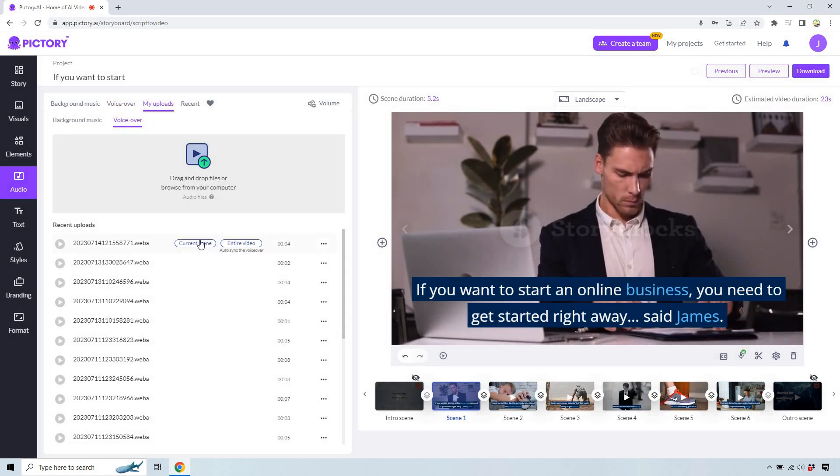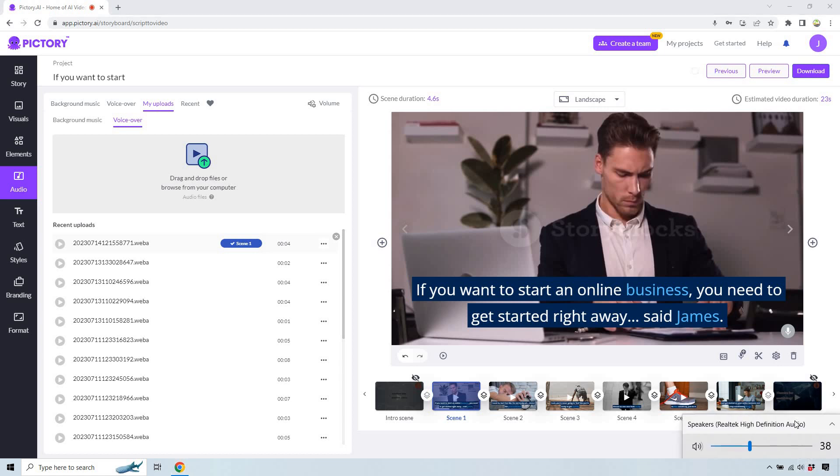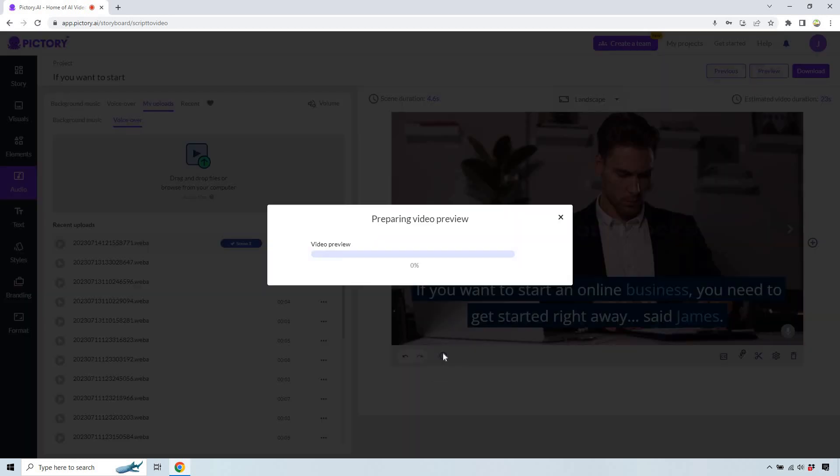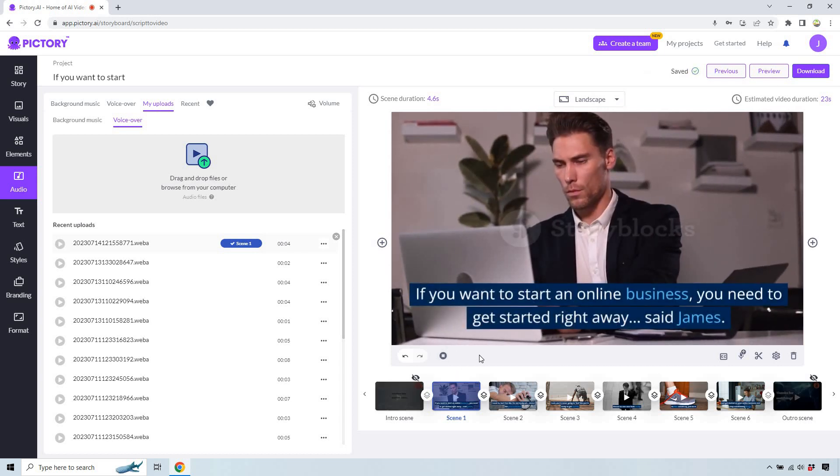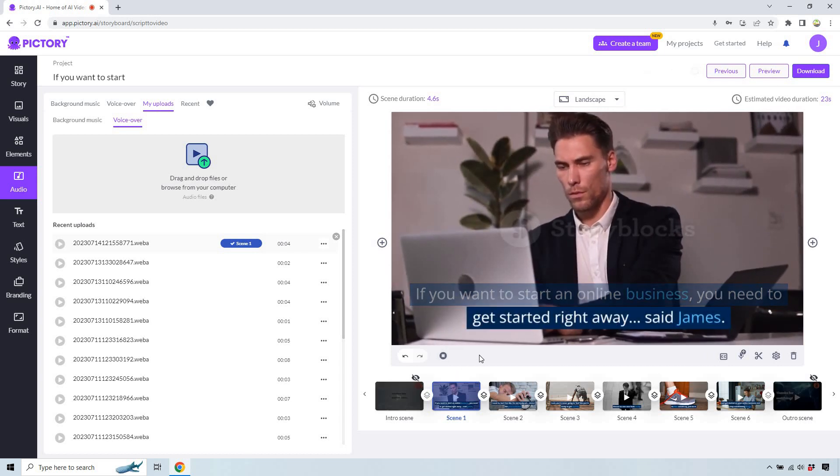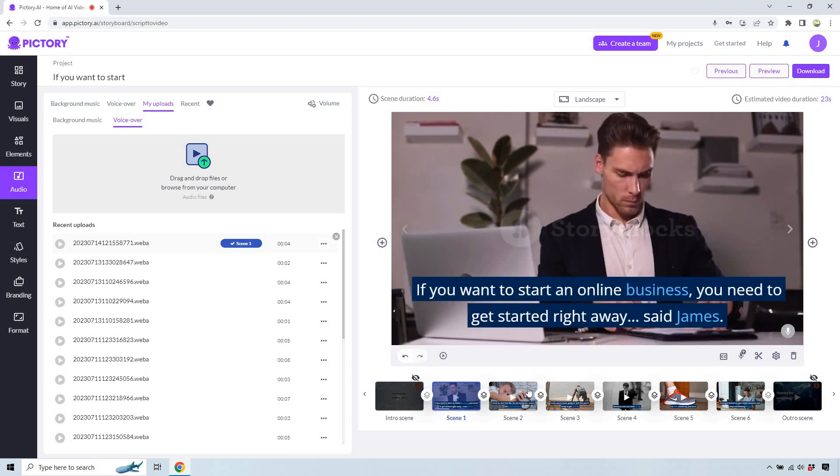You'll notice if we hover over it, this is what we're looking for. We can do just the current scene. Perfect. So you'll notice this is just on scene one. Actually, if I put the volume up, you might be able to hear it coming out of the computer just so you can have a good idea. Let's play this. If you want to start an online business, you need to get started right away, said James. All right, perfect.